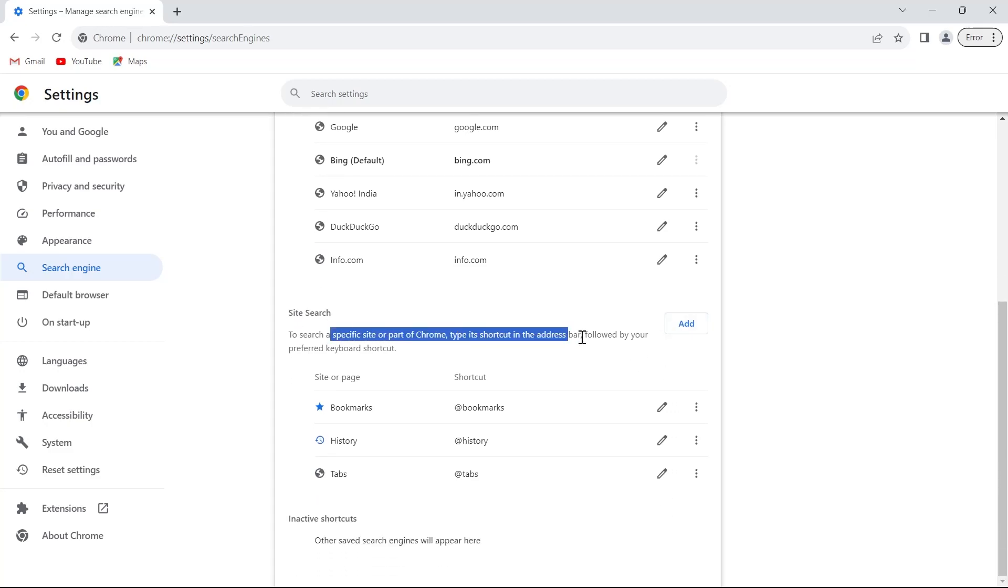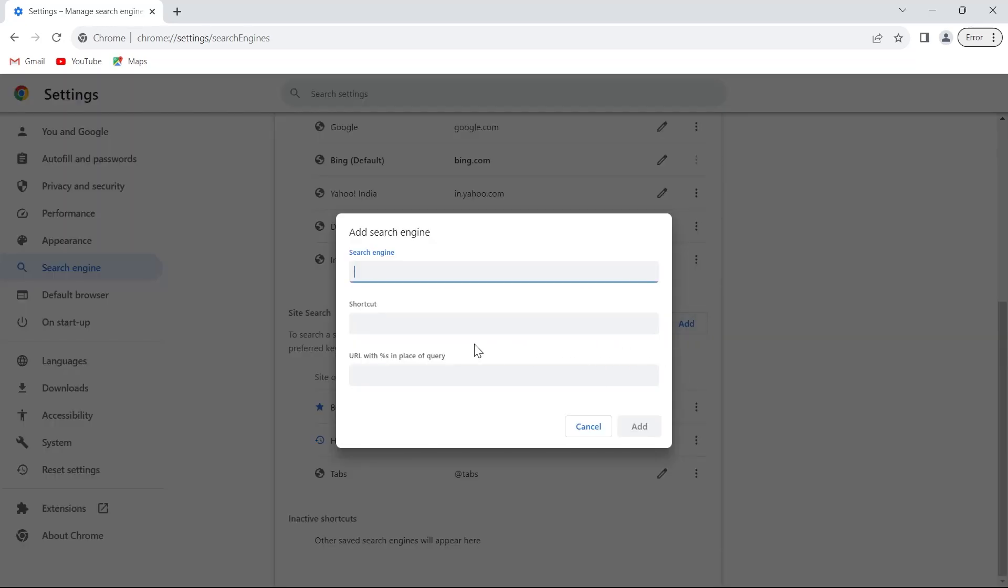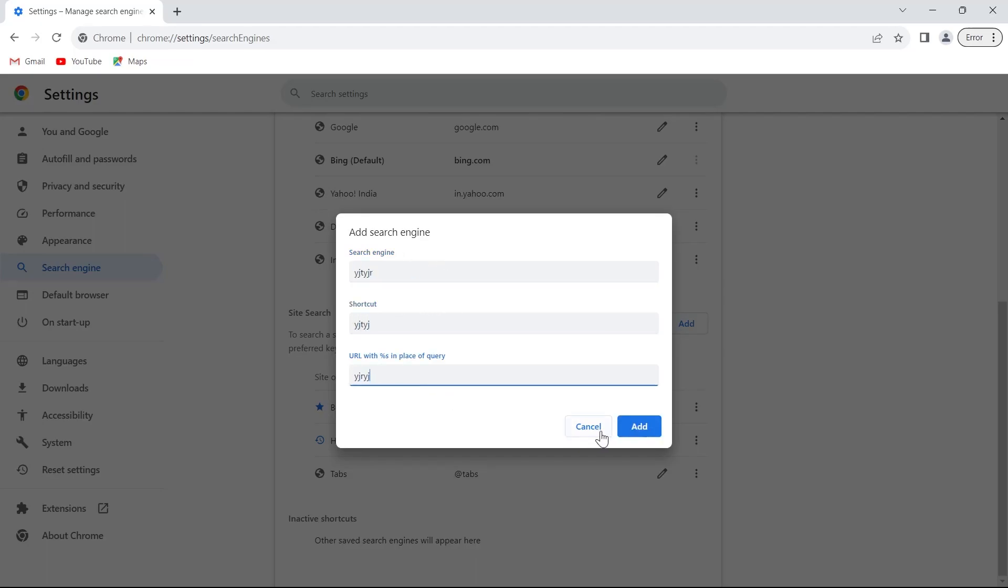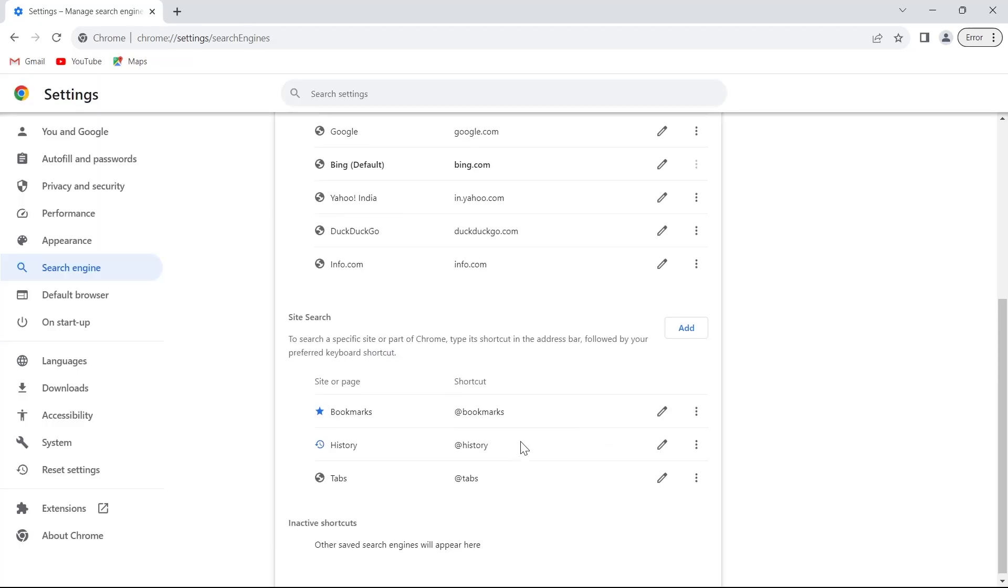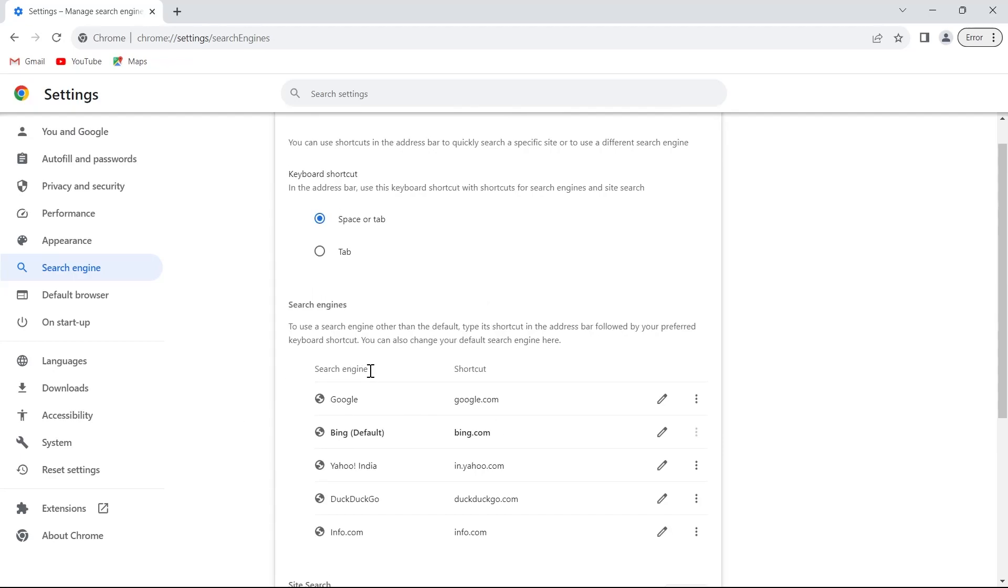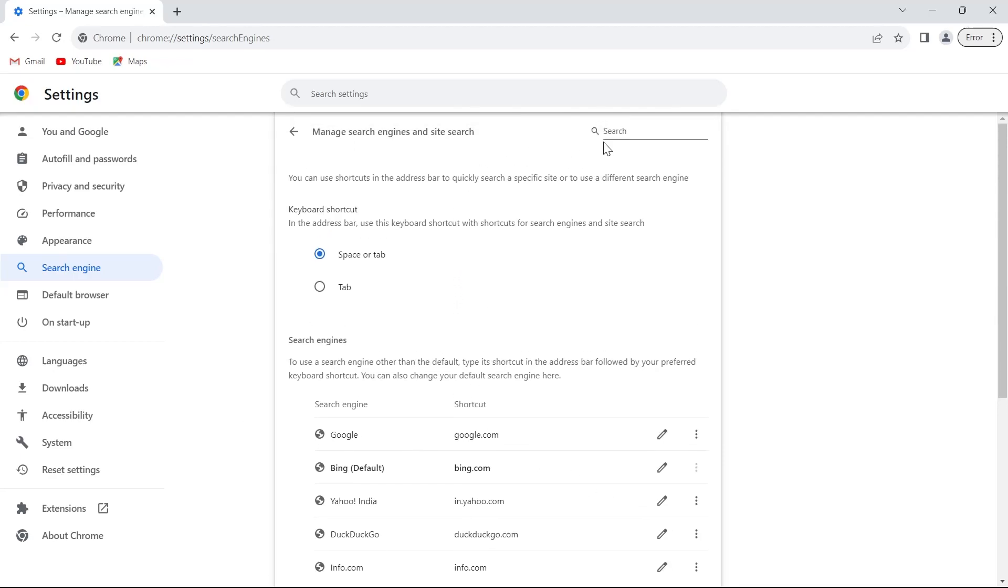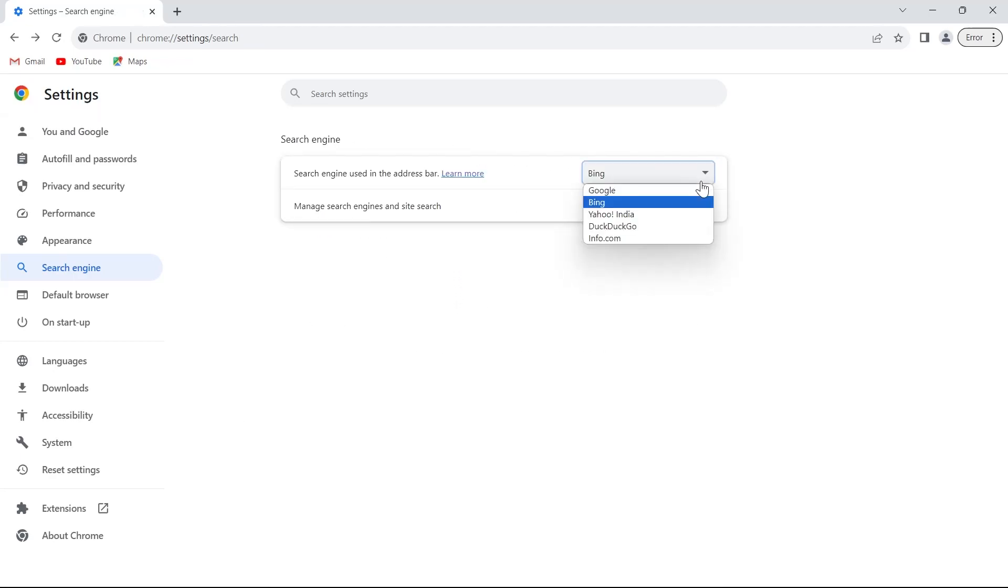From here we can add our own search engine by placing a link here and shortcut URL and click on the add button. By doing this we would have added a new search engine to our Google Chrome.